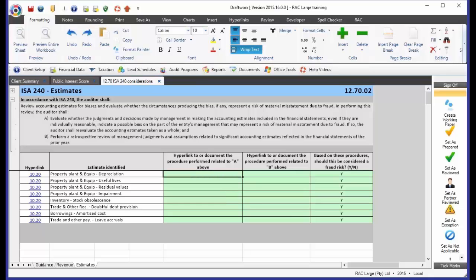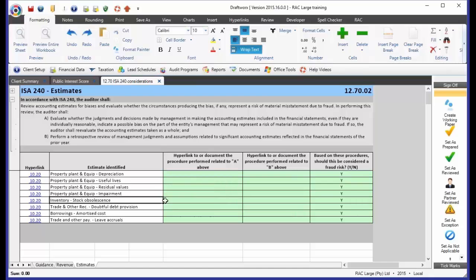Depreciation. If they use all of the depreciation rates, for instance, of SARS, does this indicate management bias? Or if they write everything off over one year or if they write everything off over 50 years, is there management bias in place over depreciation, useful lives, residual values? We've added here stock obsolescence, trade and other receivables, the doubtful debt provision. These are just a few of the estimates that we raised in 10.20.